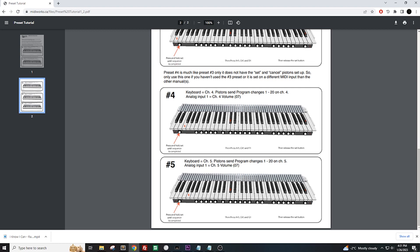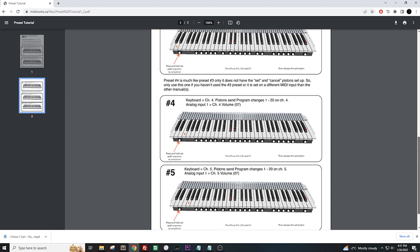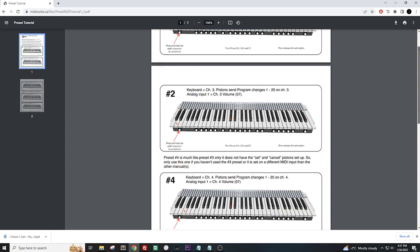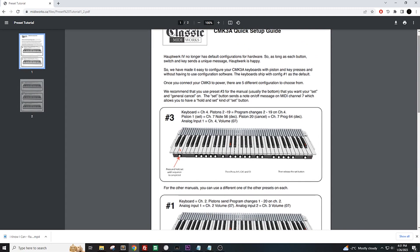Alright, let's select the preset. For this example, we'll use number 3 and go through the steps of setting it to a keyboard.